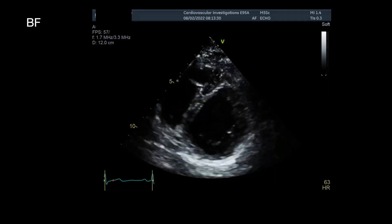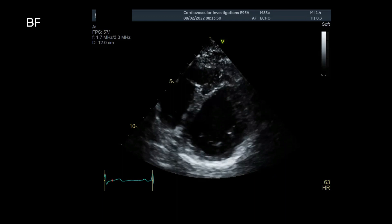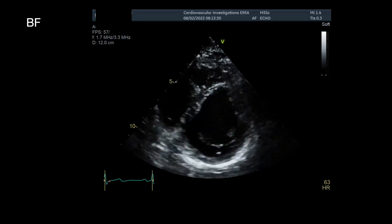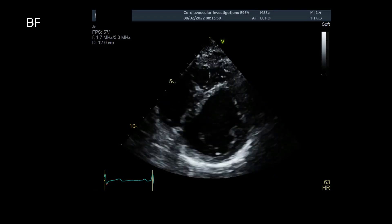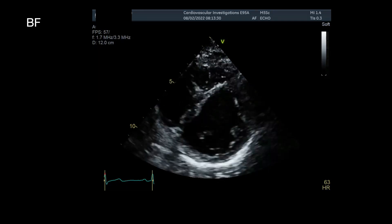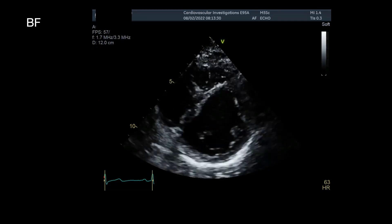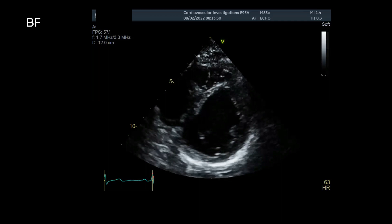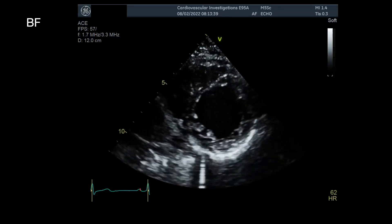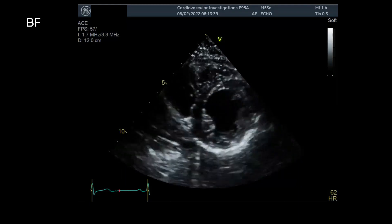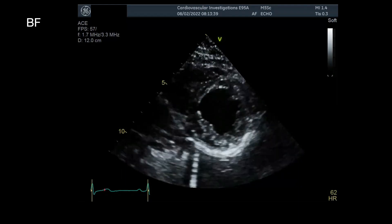In the parasternal short axis view at the level of the mitral valve, we look at the septum. You could argue there's a bit of septal flattening, but we'd need to confirm that in subsequent images. Moving down towards the papillary muscles, the septum looks more normal — concave to the LV — and the RV doesn't look particularly dilated.